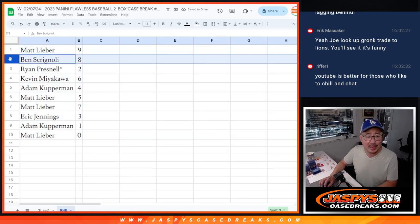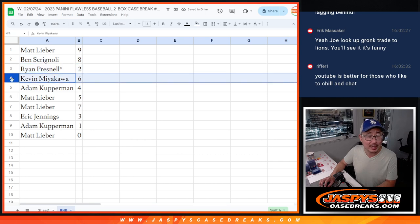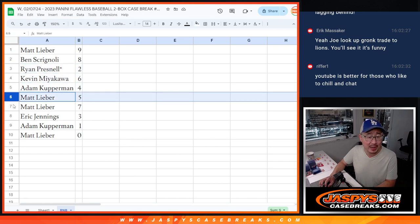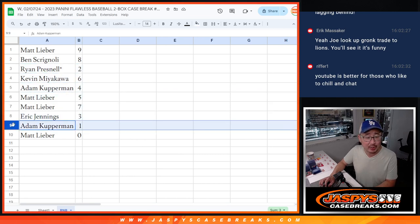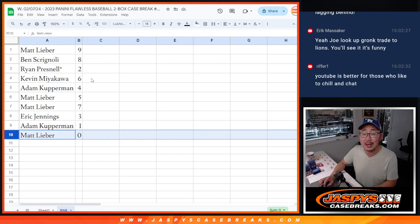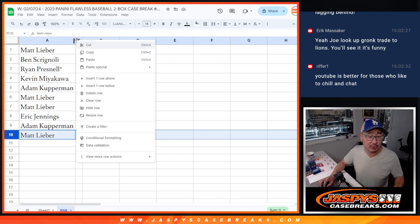Matt with nine, Ben with eight, Ryan with two, Last Spot Mojo, Kevin with six, Adam with four, Matt with five and seven, Eric with three, Adam with one, and Matt with zero.